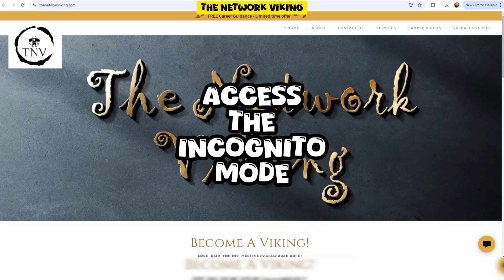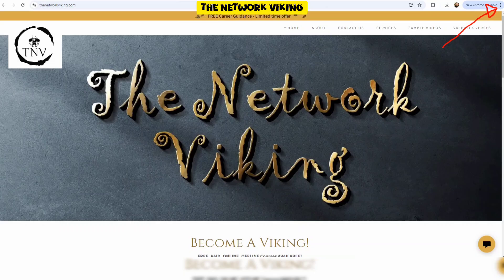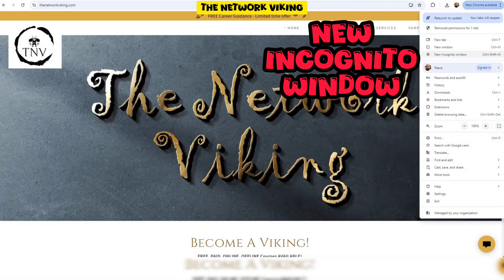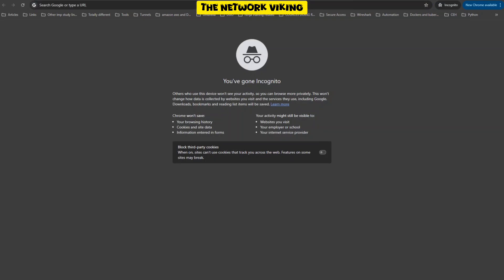In order to access the incognito mode in your Google Chrome browser, you can go to these three dots on the top right corner, click on these three vertical dots, and then click on new incognito window. Once you click on that, I'm in the incognito window. That means I'm in the incognito mode. Now I can browse the internet or perform the test I wanted to perform.